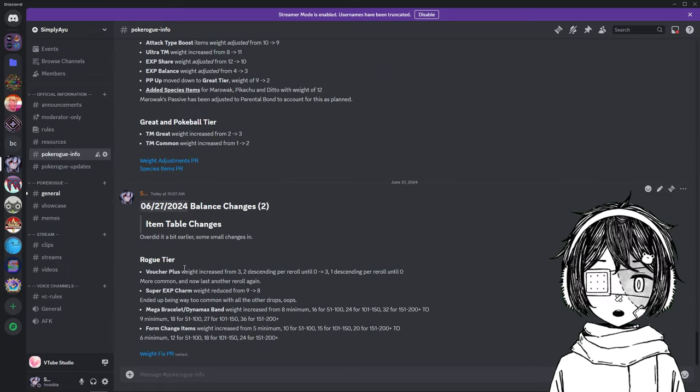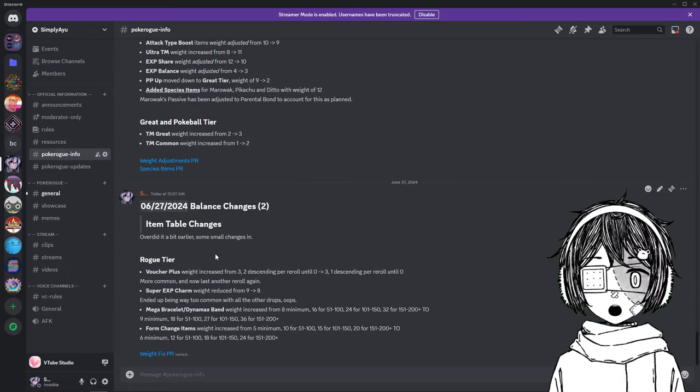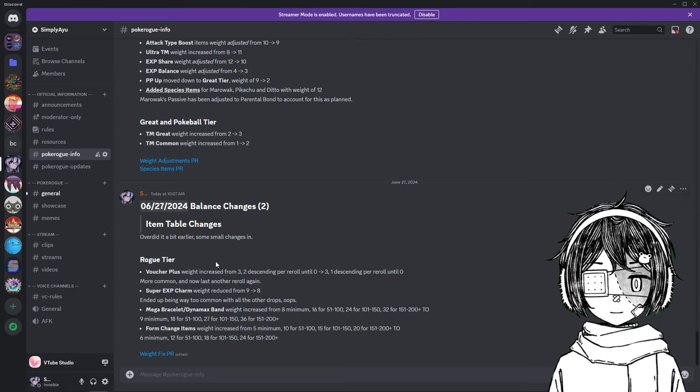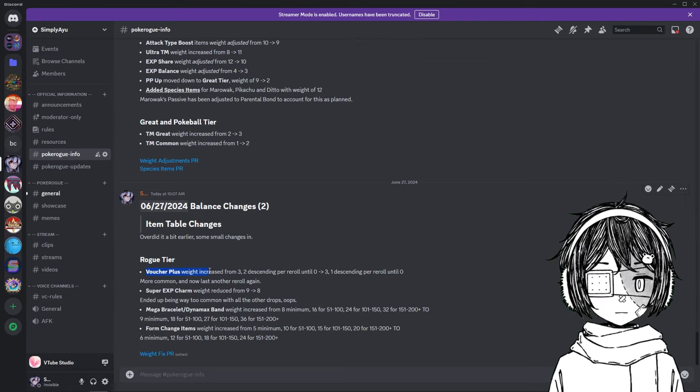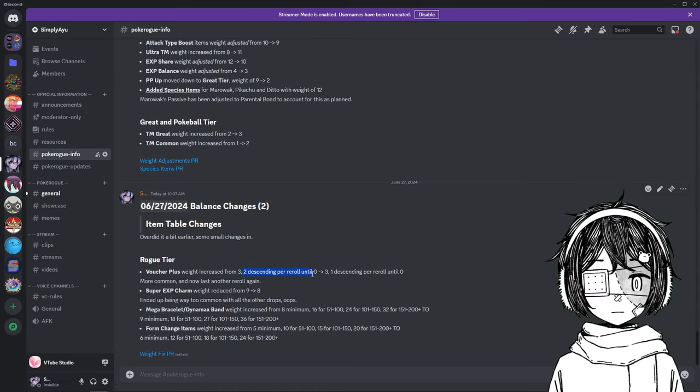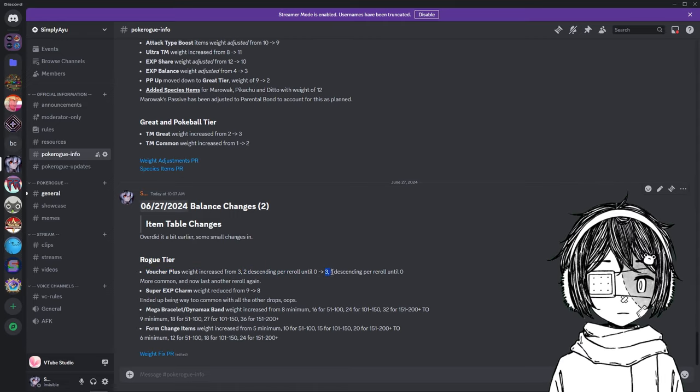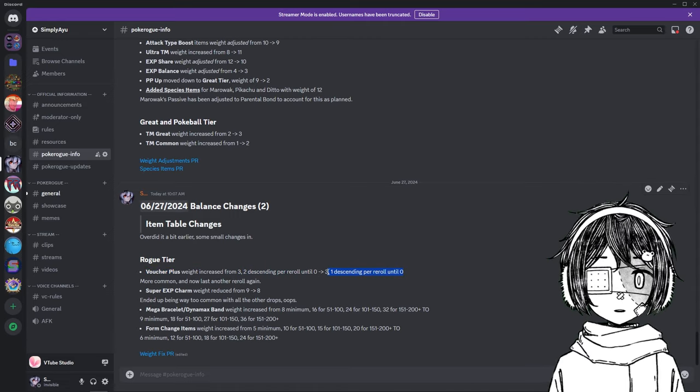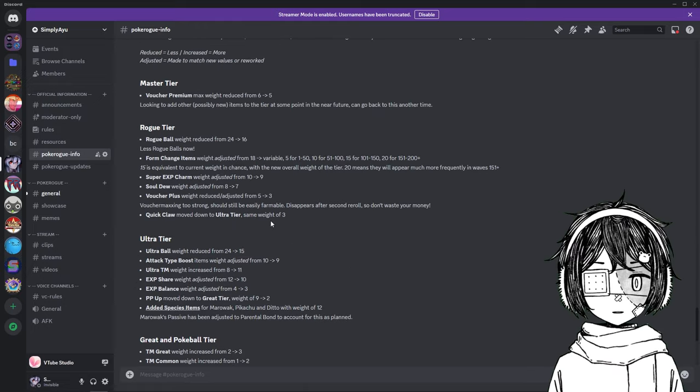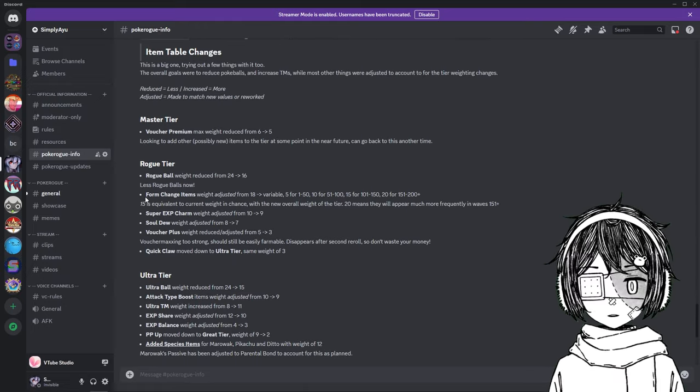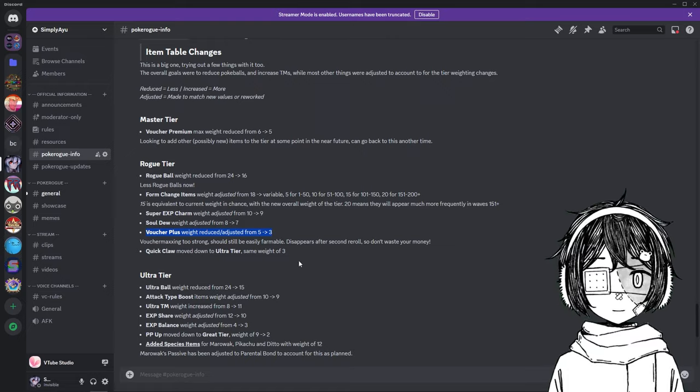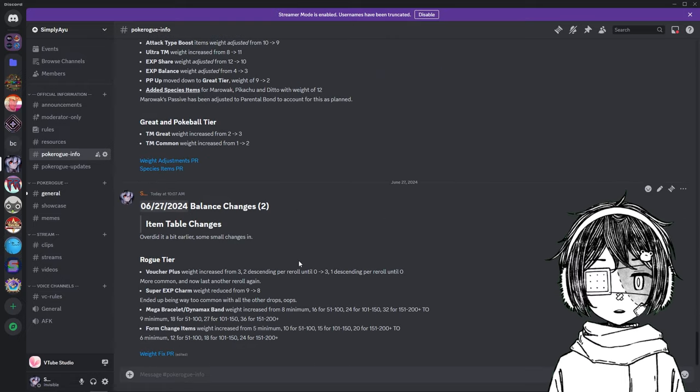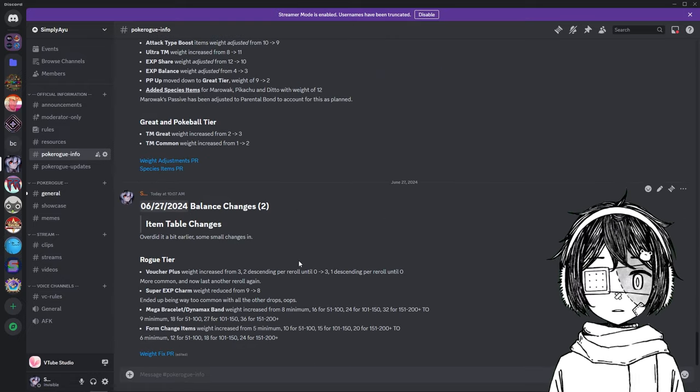You're going to find those Form Change Items more often. And now, let's talk about these Rock Tier Item adjustments. As you can see, the Vulture Plus weight increased from 3, 2 descending per roll until 0, to 3, 1 descending per roll until 0. So they actually, quote unquote, reverted this thing here.